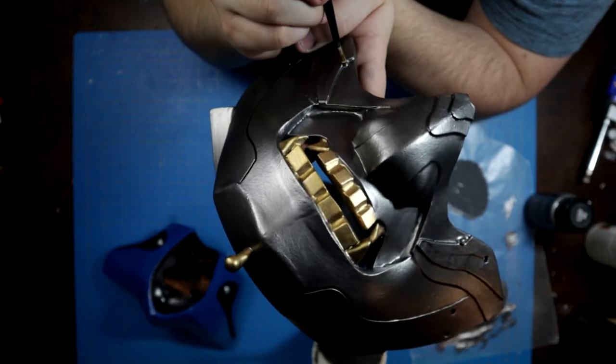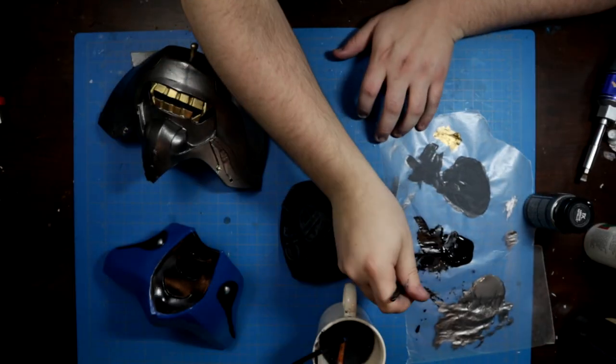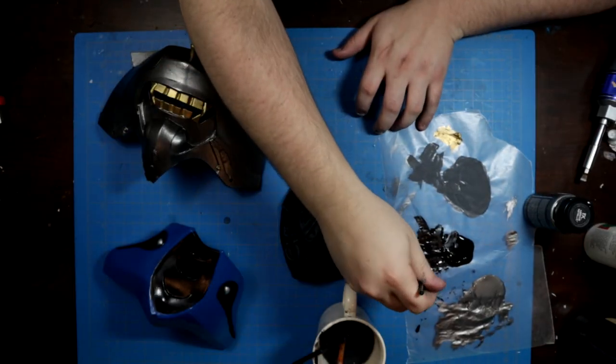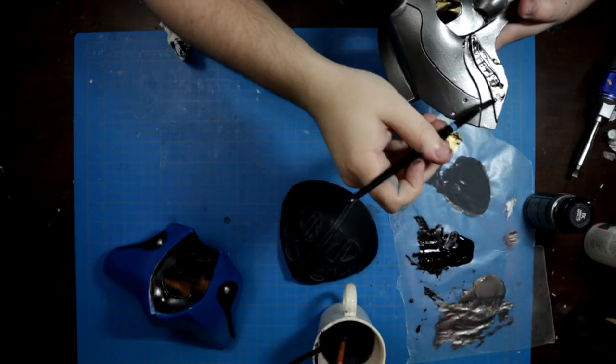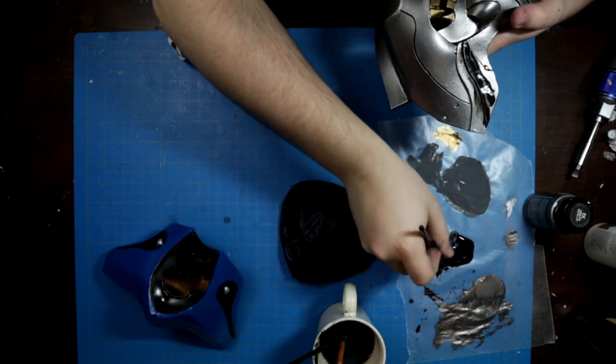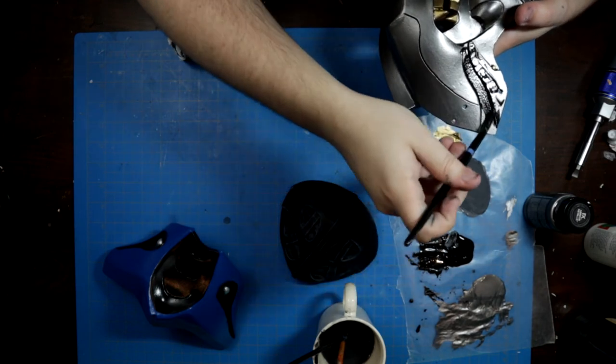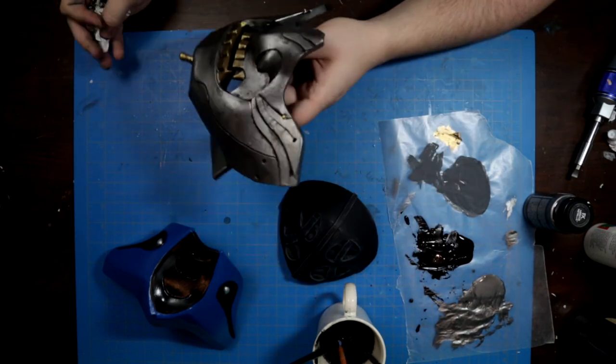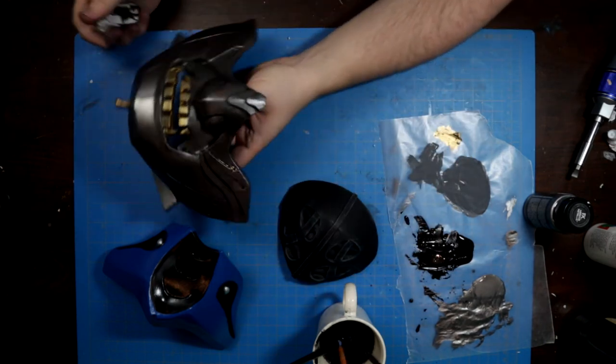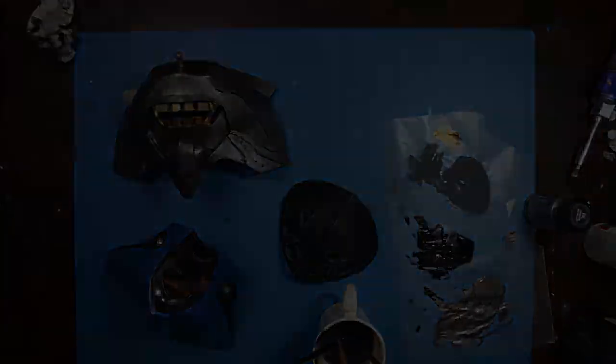To finish it off, I watered down some acrylic black paints to give the whole thing a wet, grimy look. With all that, the three masks were finally complete.